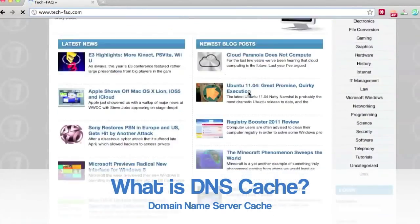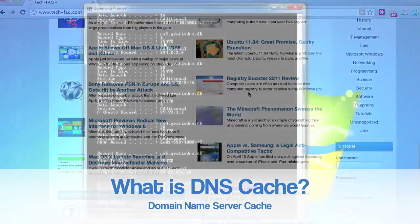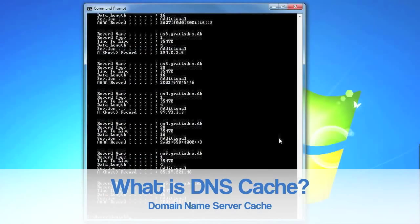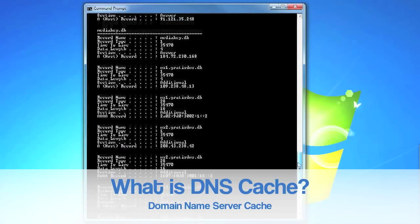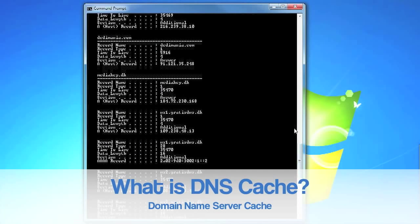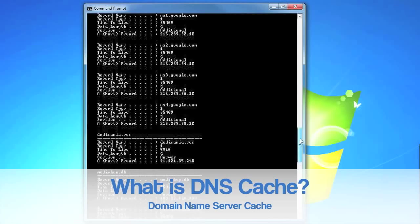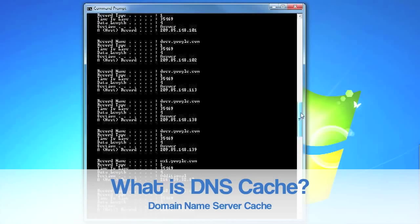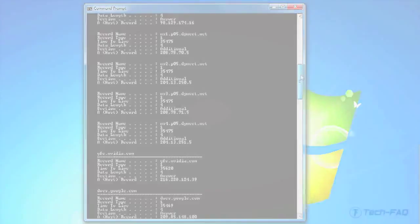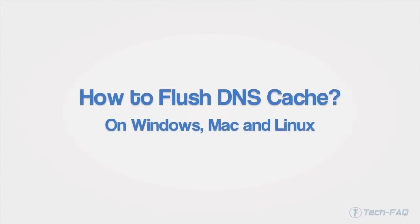To solve this, you can flush your DNS cache, forcing your system to fetch the latest DNS information when you try to visit a site. Here is how to do this on Windows, Mac, and Linux.